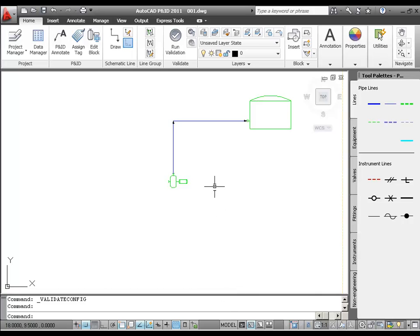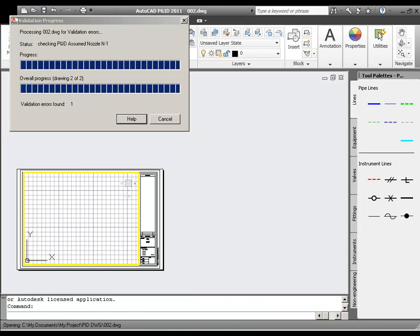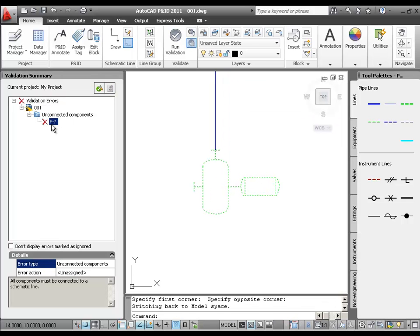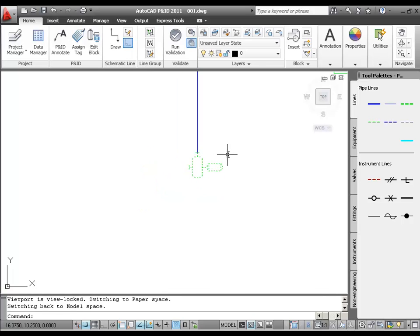Now we'll validate this drawing. Back in the ribbon, we'll click Run Validation. We get a Validation Progress dialog box. When the validation is complete, the Validation Summary window displays the results. We have an unconnected component error. I'll click the Error node. In the drawing, the horizontal centrifugal pump is highlighted because its left nozzle is not connected to a line. This is fine — we just haven't gotten to this other side of the pump yet. We'll go ahead and fix that now.